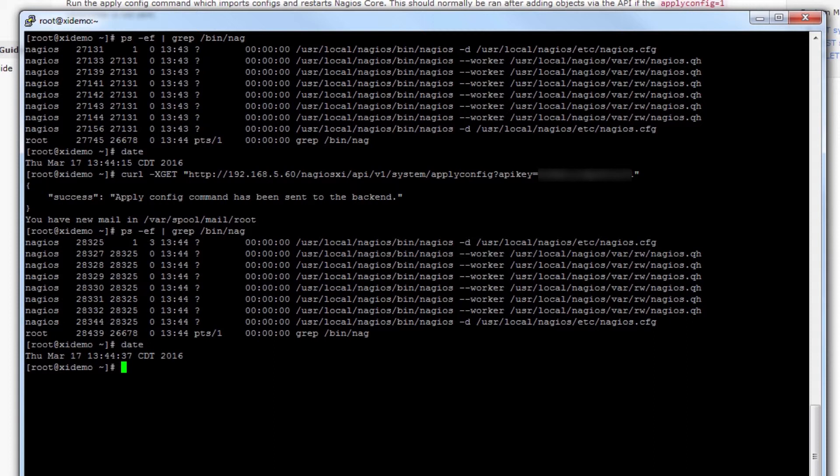So that's how you know that the apply config has gone through appropriately, as the Nagios process does in fact reload. And that's all there is to it.